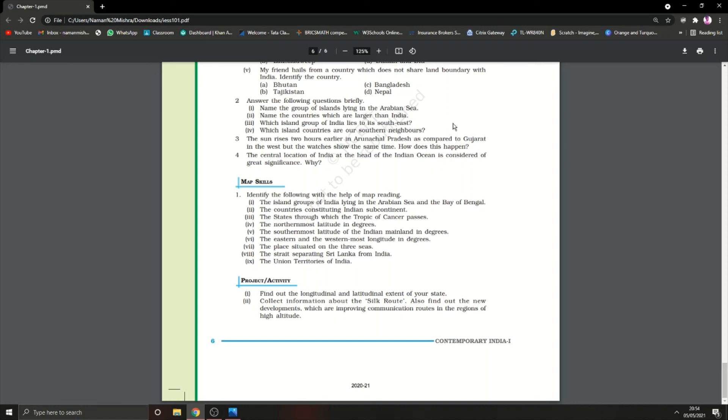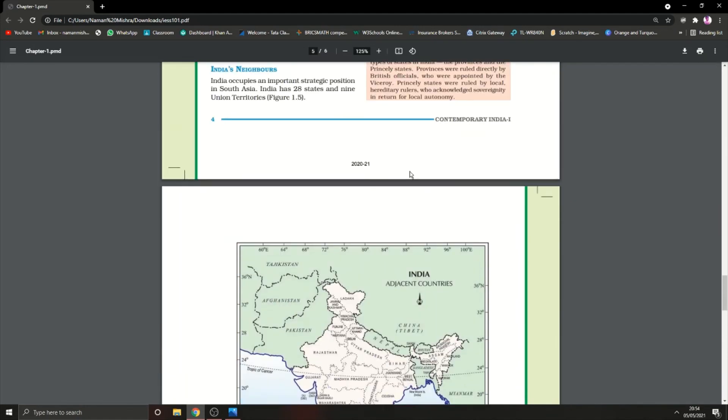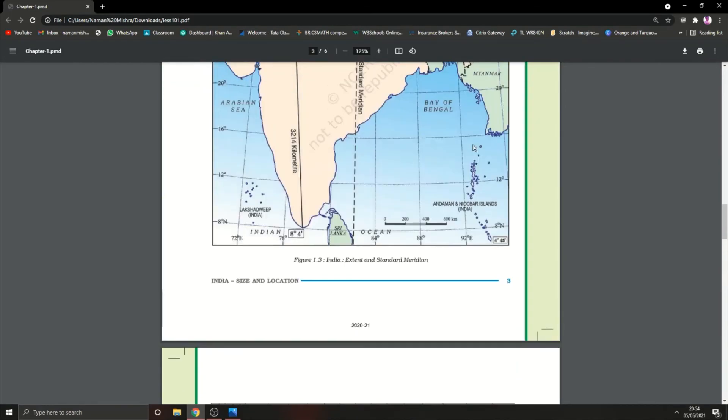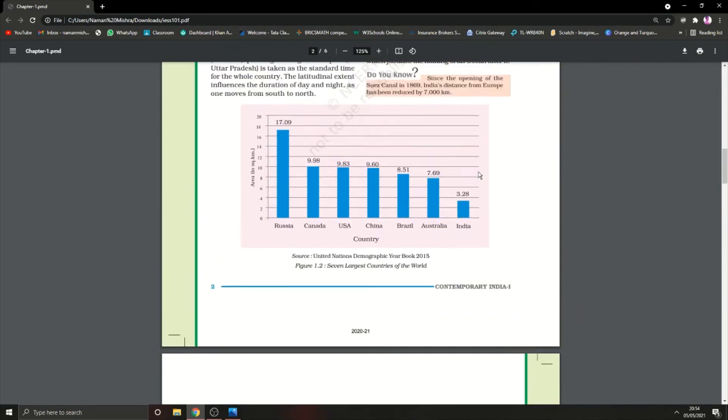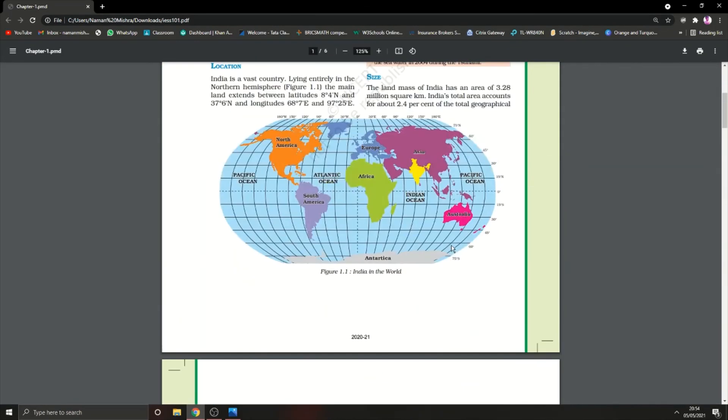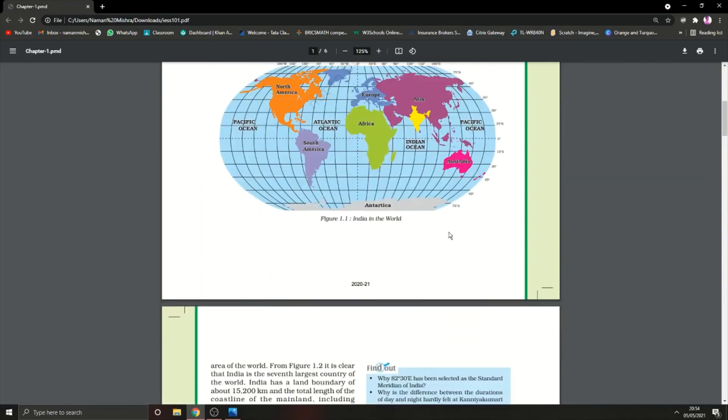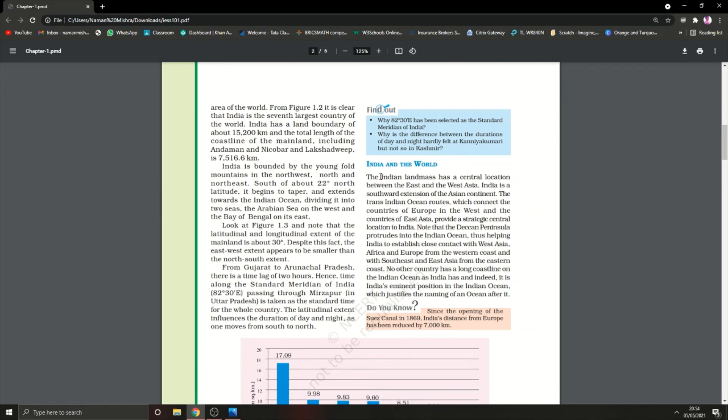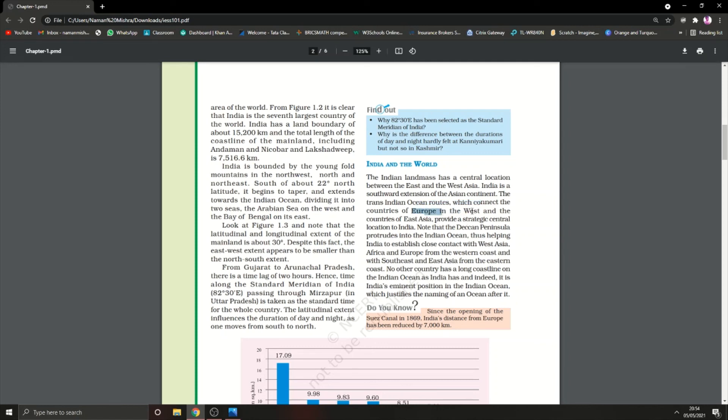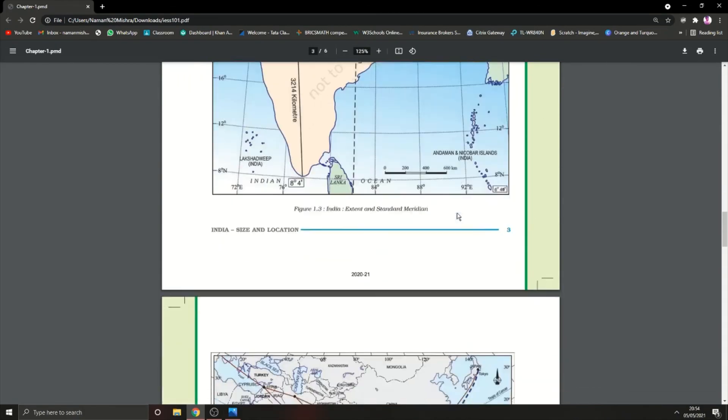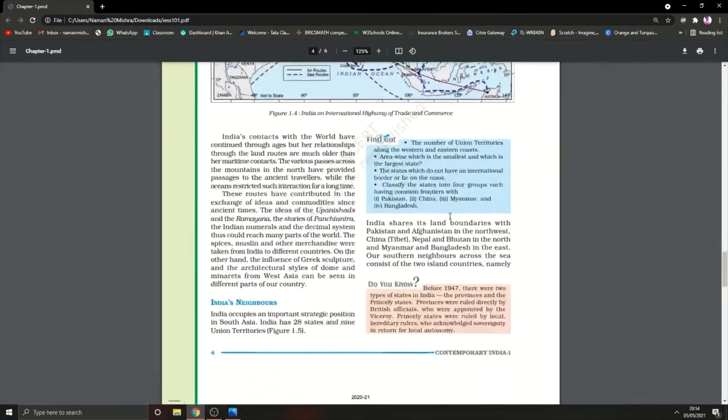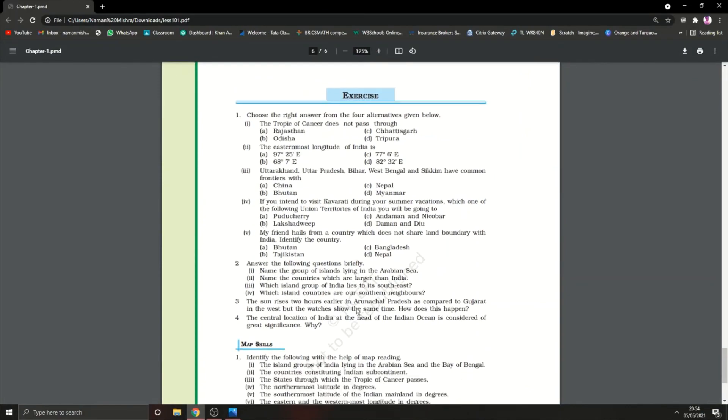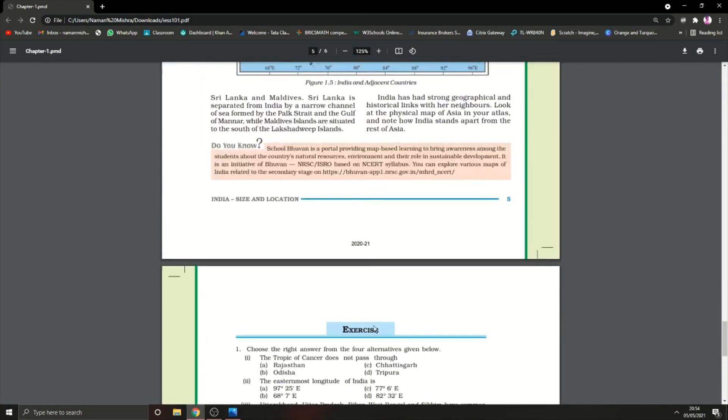The central location of India at the head of the Indian Ocean is considered of great significance. It has a strategic location. The Indian landmass has a central location between east and west Asia. The trans-Indian Ocean routes connect countries of Europe in the west and East Asia, providing a strategic central location to India. The question answers end here. That's all in this chapter.